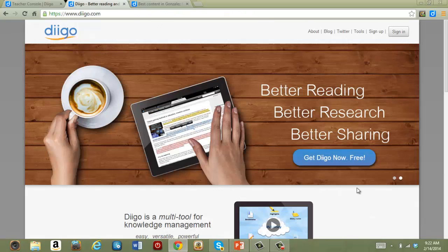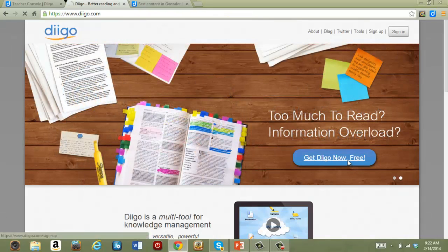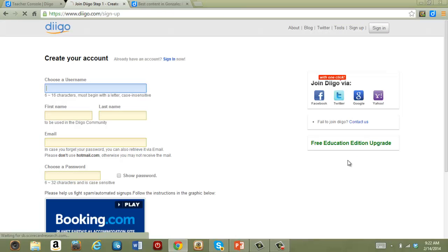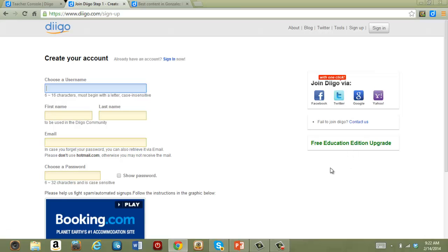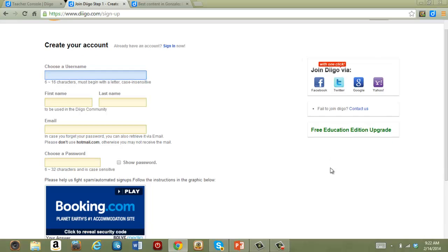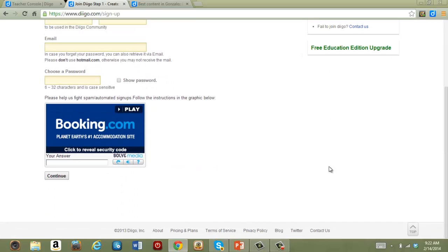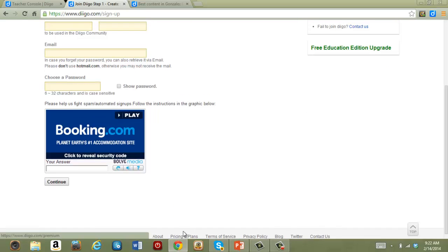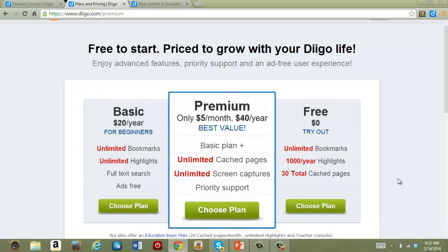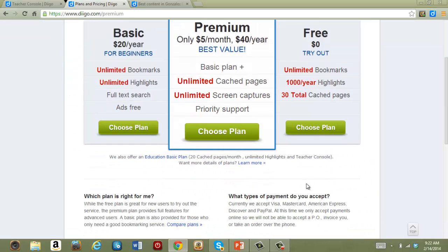When you first sign up for Diigo, you have the option to apply for an educator account. If you already have a regular Diigo account, you can find information on how to apply by going to the bottom of any page and clicking on Pricing and Plans.